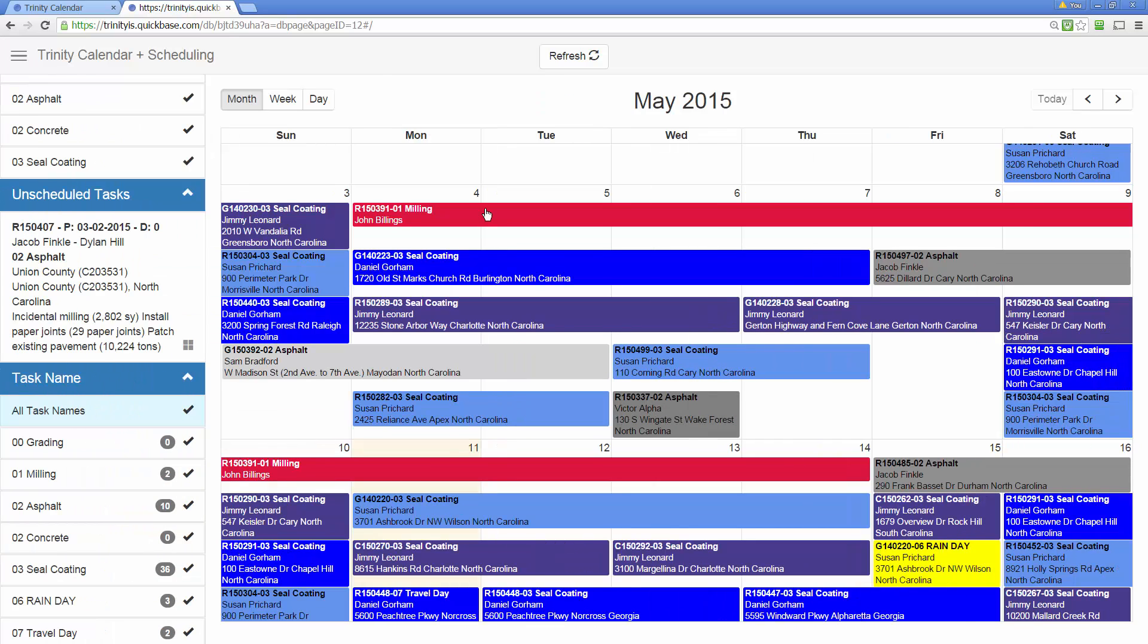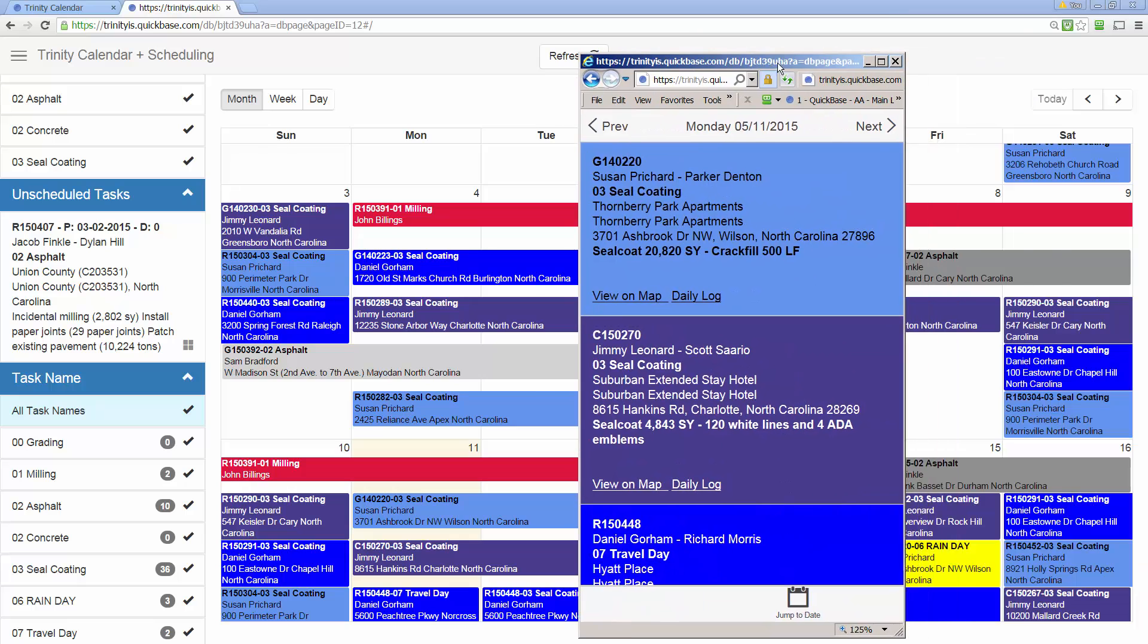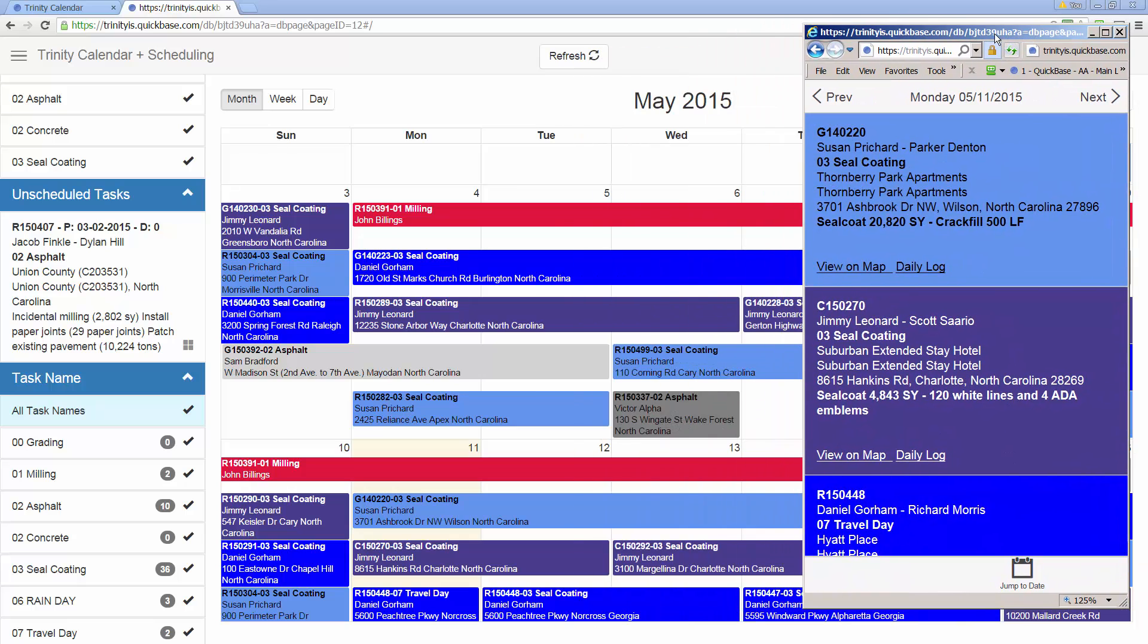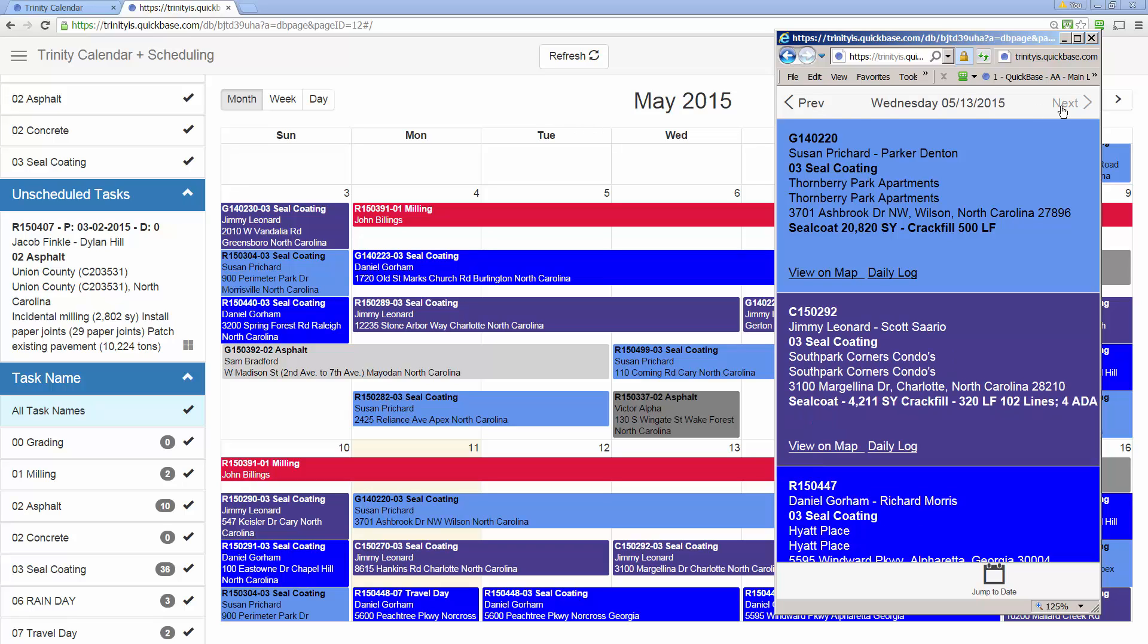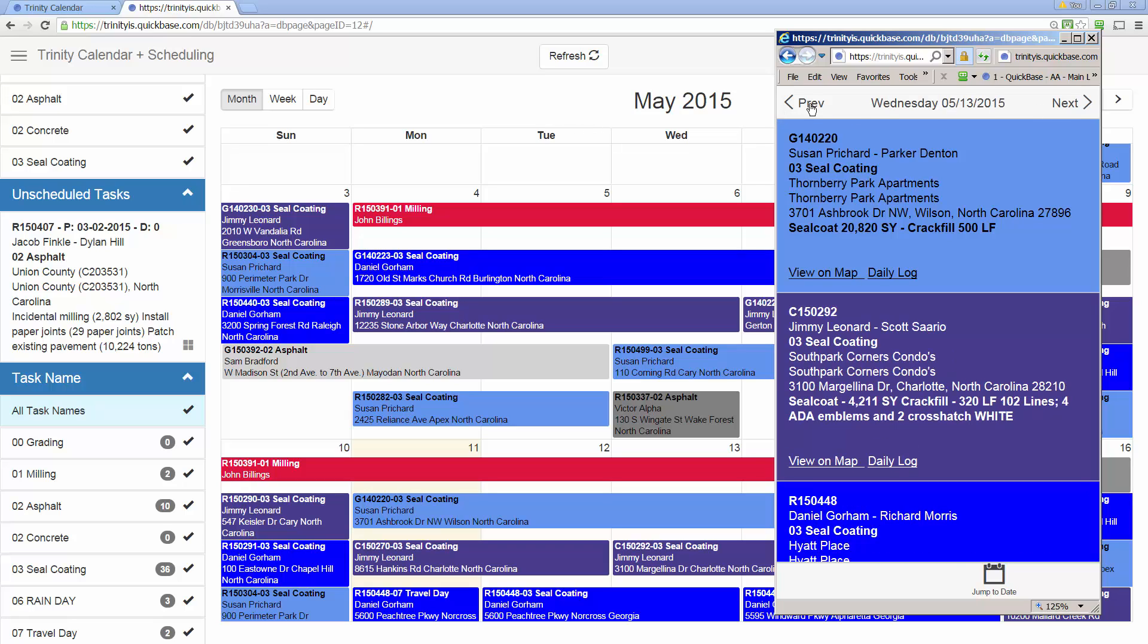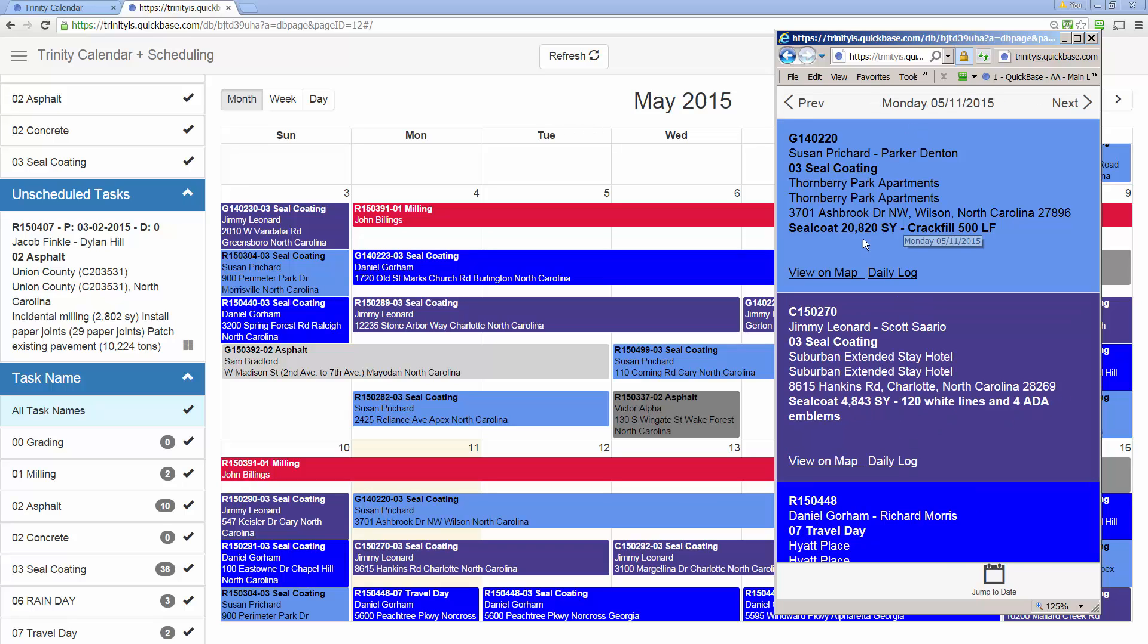But many of the users out there just have smartphones, whether it's an iPhone or a smart device in Android. Here's the same calendar deployed on a mobile device. The users can go previous to the next day. They have the links that we showed you earlier that can view it on the map. It'll take them right into Google Maps for that. And they can also get right to their daily log in QuickBase from this map.